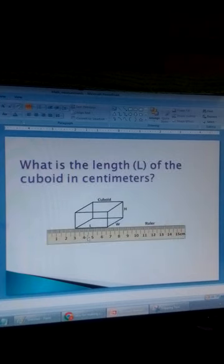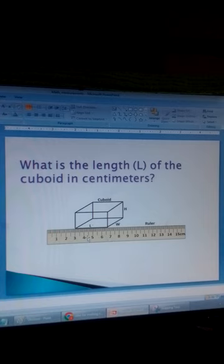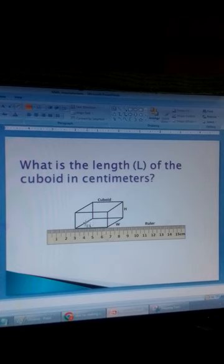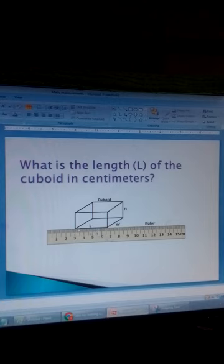What is the length L of the cuboid in centimetres? This is the cuboid. It has length, width, and height. We are required to measure this side using a ruler.